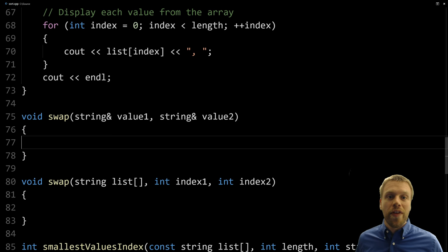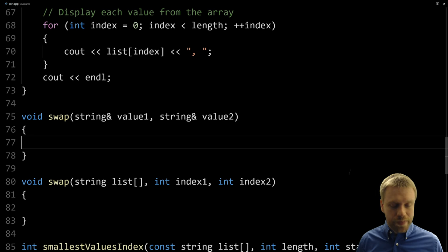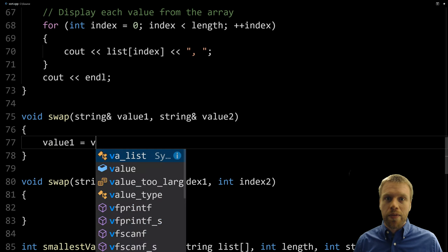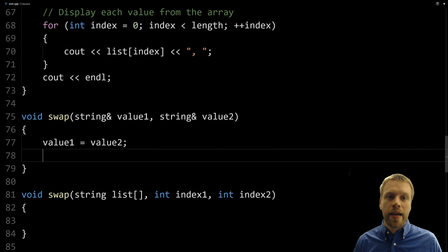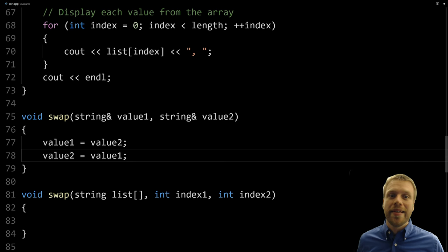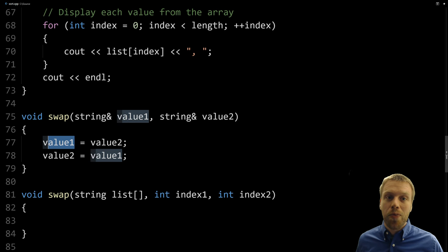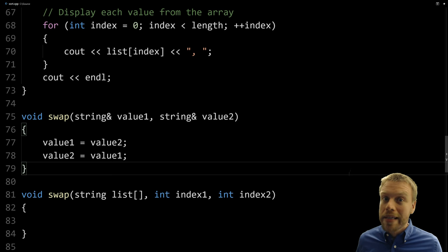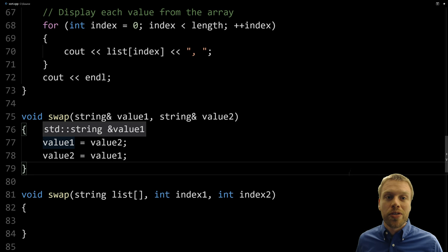Let's implement the first swap function. A lot of beginners are tempted to just write: value_one = value_two, then value_two = value_one. The problem is you're replacing value_one with value_two's value, so when you go to set value_two on the second line, you're just setting it back to what it already is. You end up with value_two twice — nothing is actually swapped.